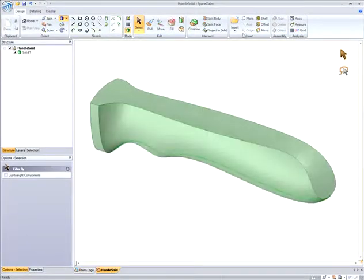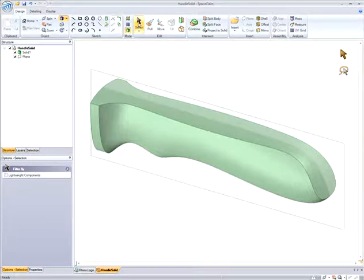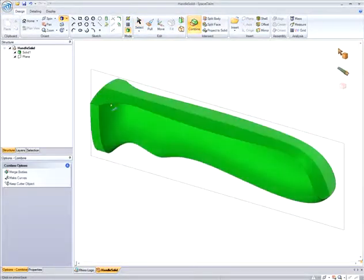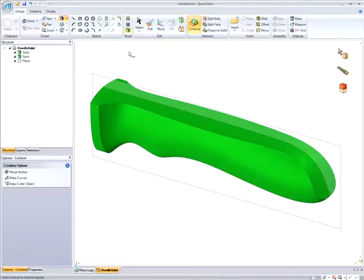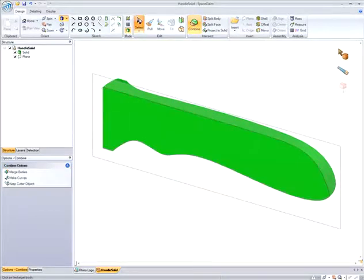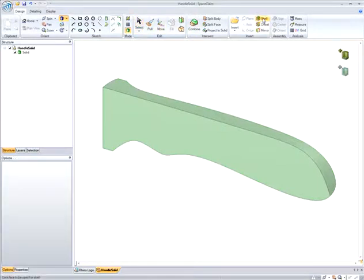The first thing I want to do is to split this part into two halves. I can do this by adding a plane in the center of the part and splitting the part with this plane. Notice in the structure tree I have two solids, and when I hover over the geometry in the graphics window, it highlights the geometry I can delete, if I choose to, so I did here.